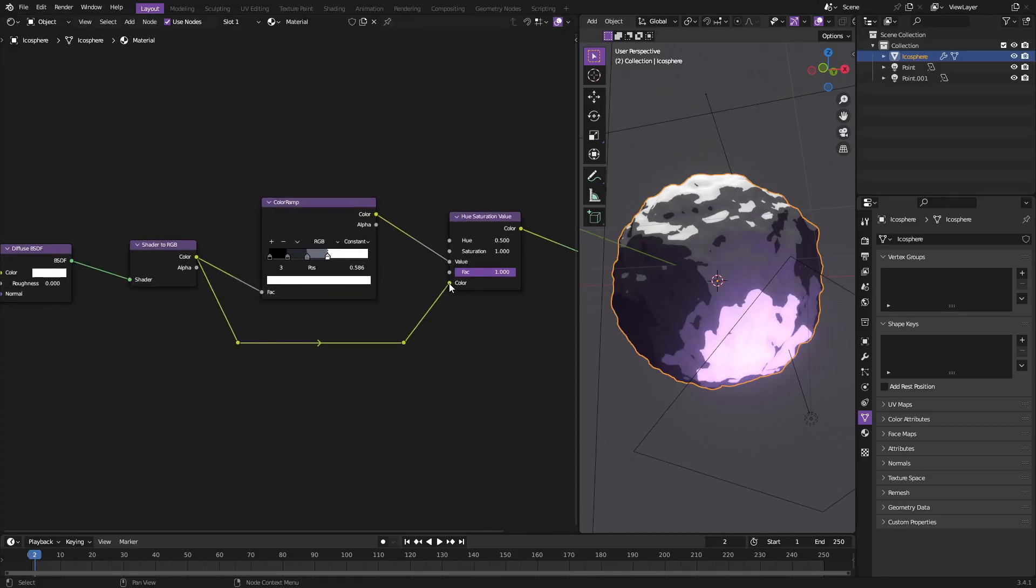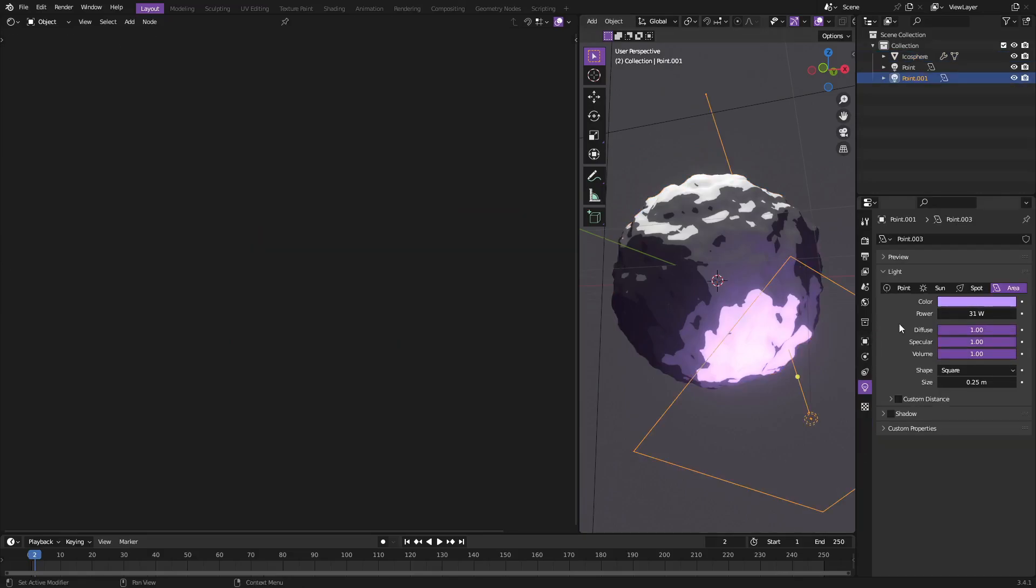So that's essentially what we did. We just plugged the color from the Shader to RGB into the color of the Hue Saturation Value, and that is how you get the purple. This is what we did not cover before in a previous tutorial many moons ago. Hope you ladies and gentlemen learned something new today.